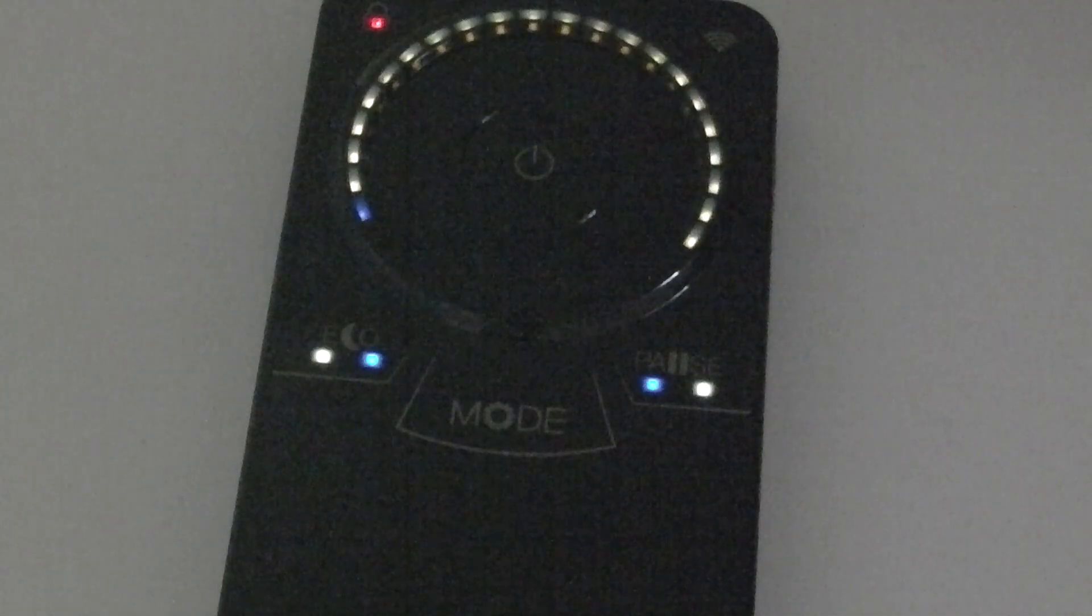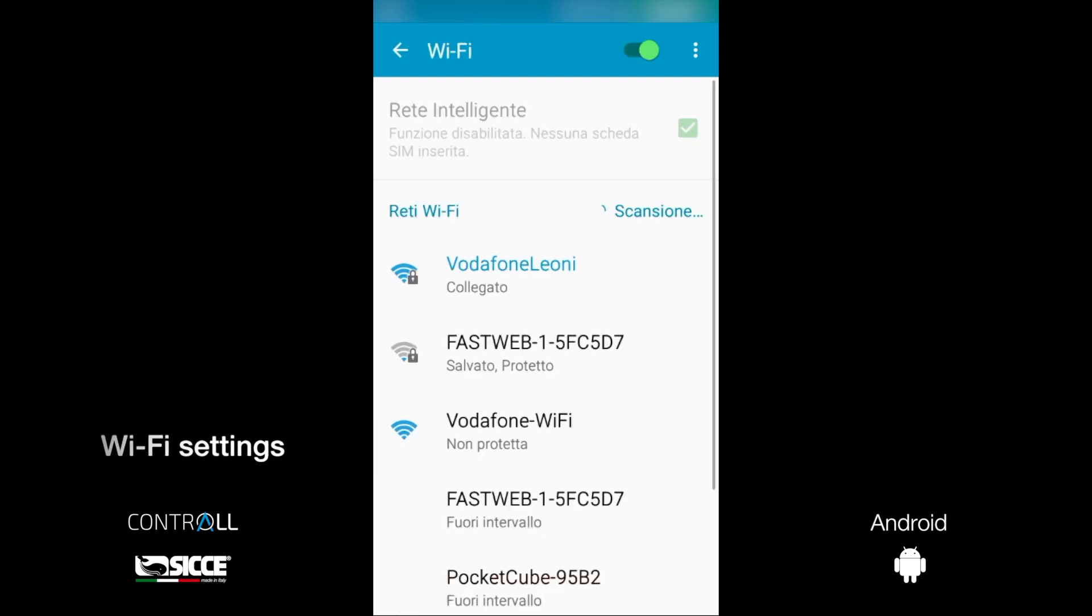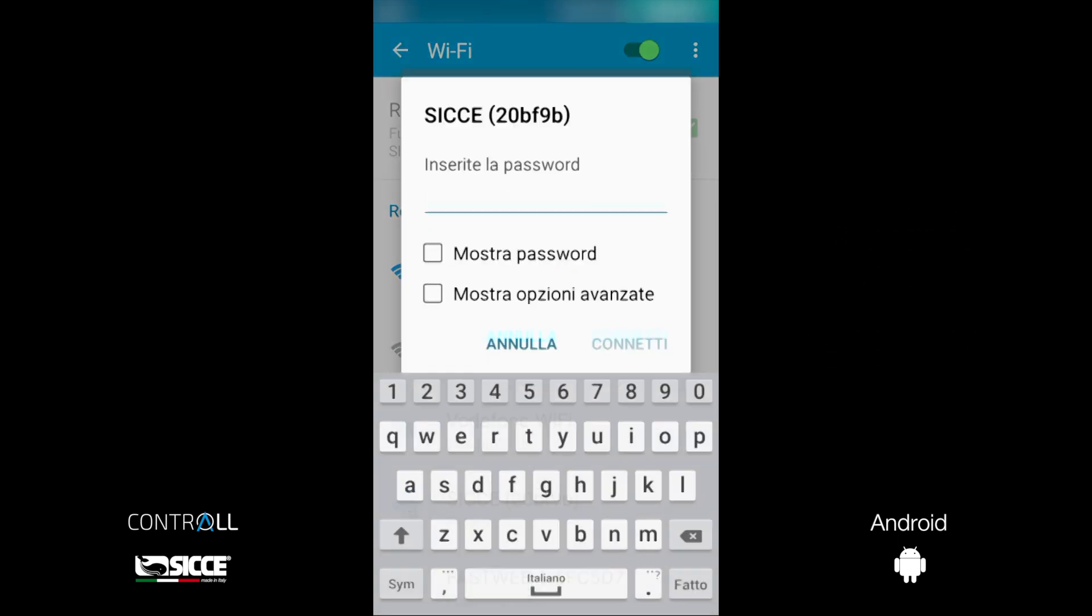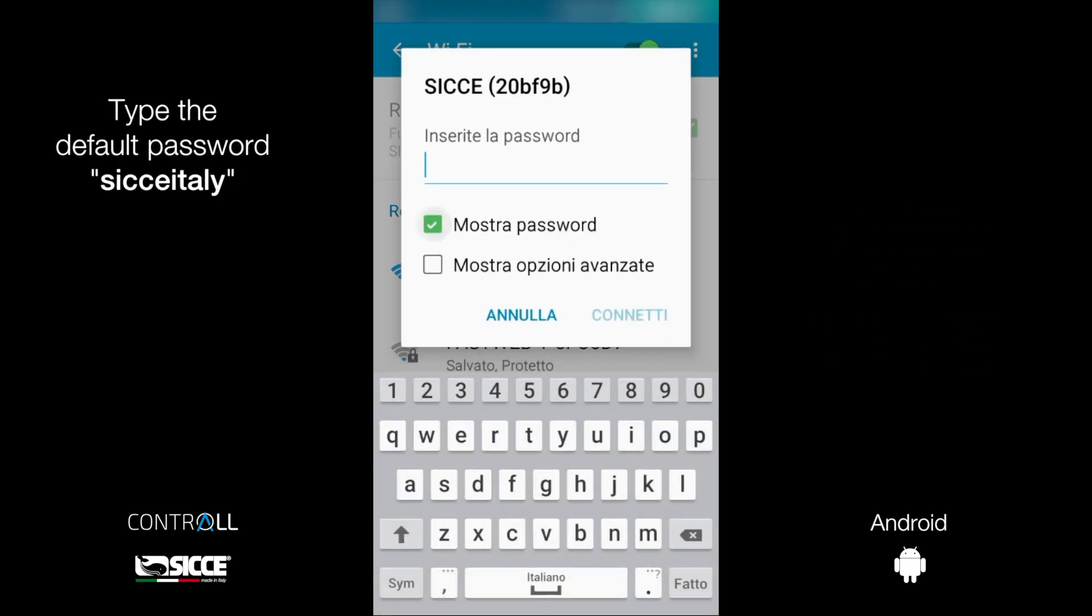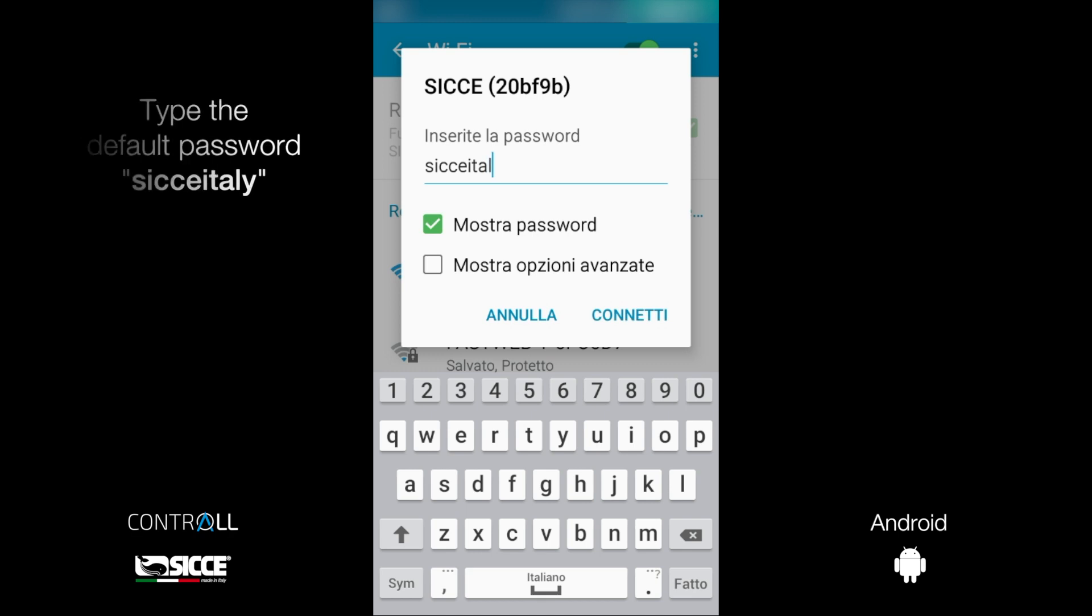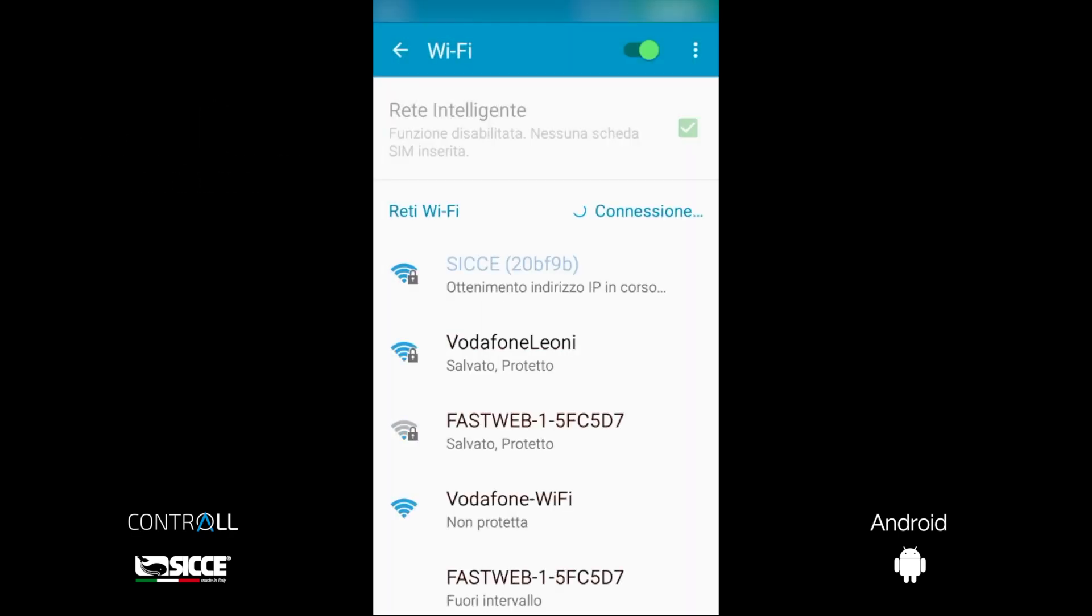Be sure your SBC's controller is powered. It creates a Wi-Fi network. Open the Wi-Fi settings on your smartphone. Select the pump's network. It looks like Sice followed by a code in brackets. Type the default password Sice Italy. Join the network.